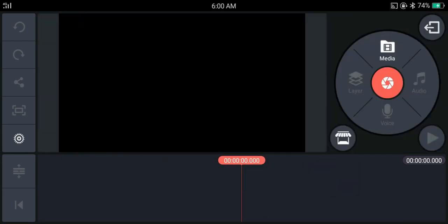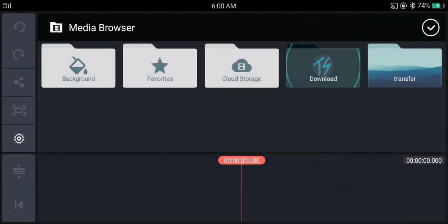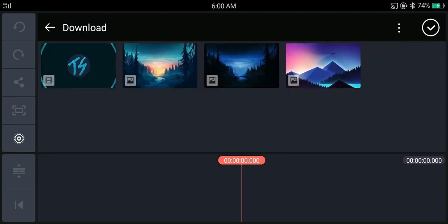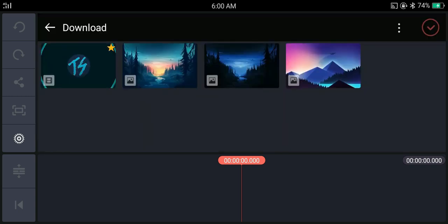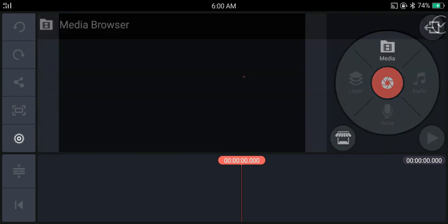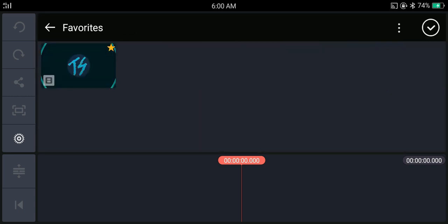If you have a lot of files and you use the same file often, you can add that file to favorites for quick access. You can add the file to favorites by holding on the file and tapping on the star button. Then if you go to the favorites folder, you can see that the file is there.